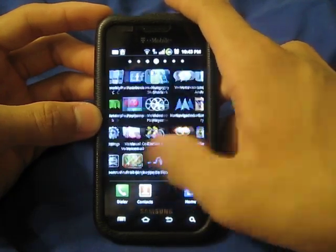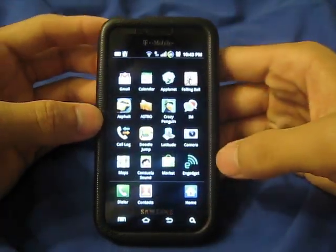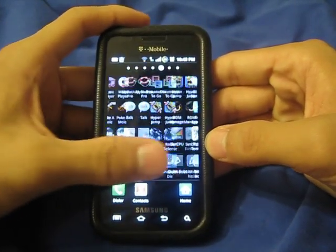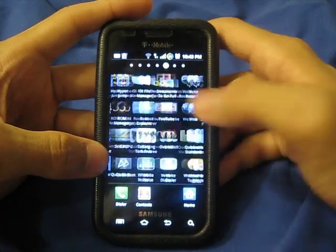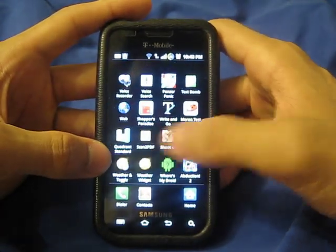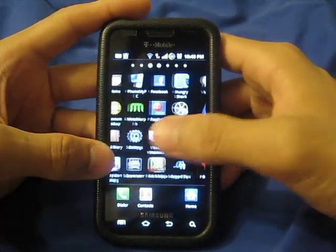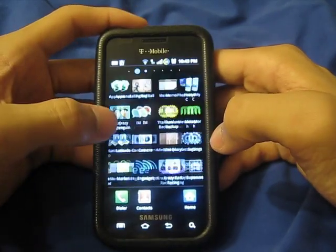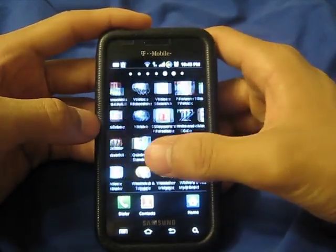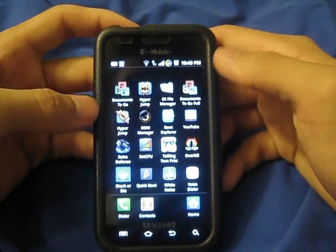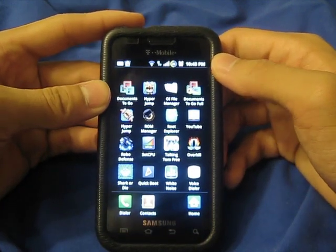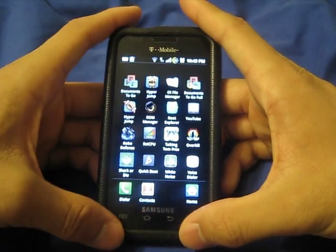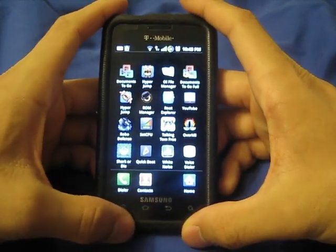Overall this ROM is a lot more stable than the other 1.X ROMs of Bionics, and I would definitely recommend it if you like the stock look to it. It definitely runs a lot smoother, especially with Launcher Pro. I noticed that after a while in his previous builds that Launcher Pro starts to act up, but now it doesn't really act up much anymore.